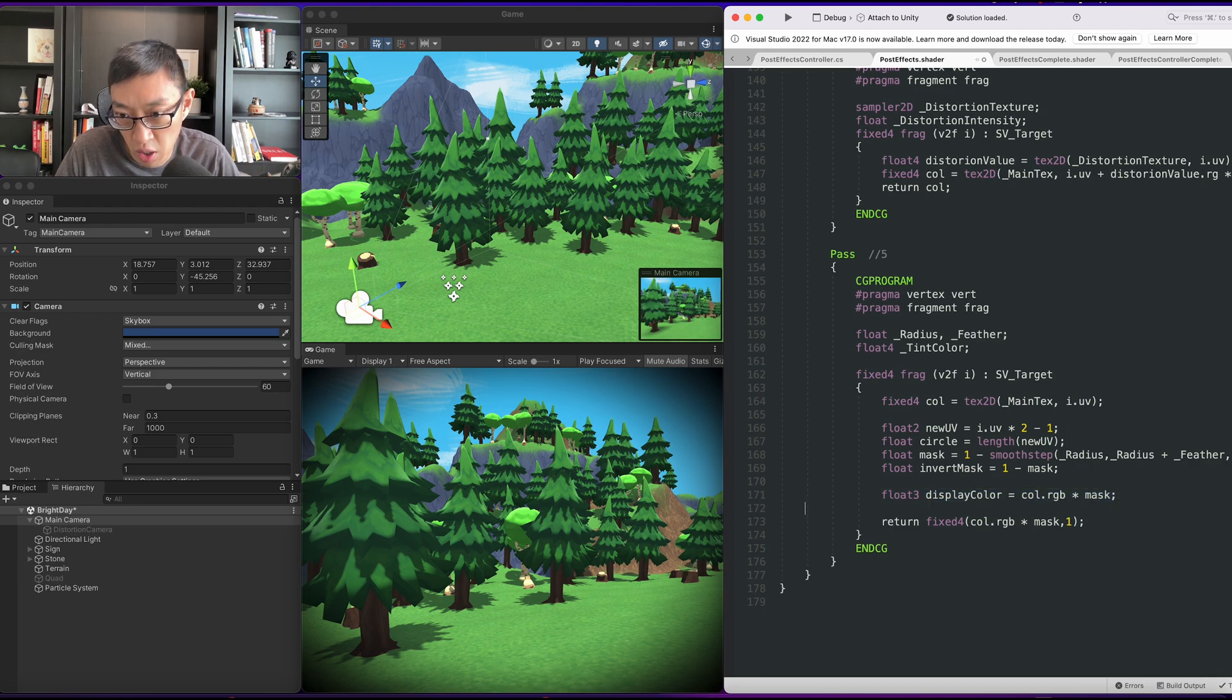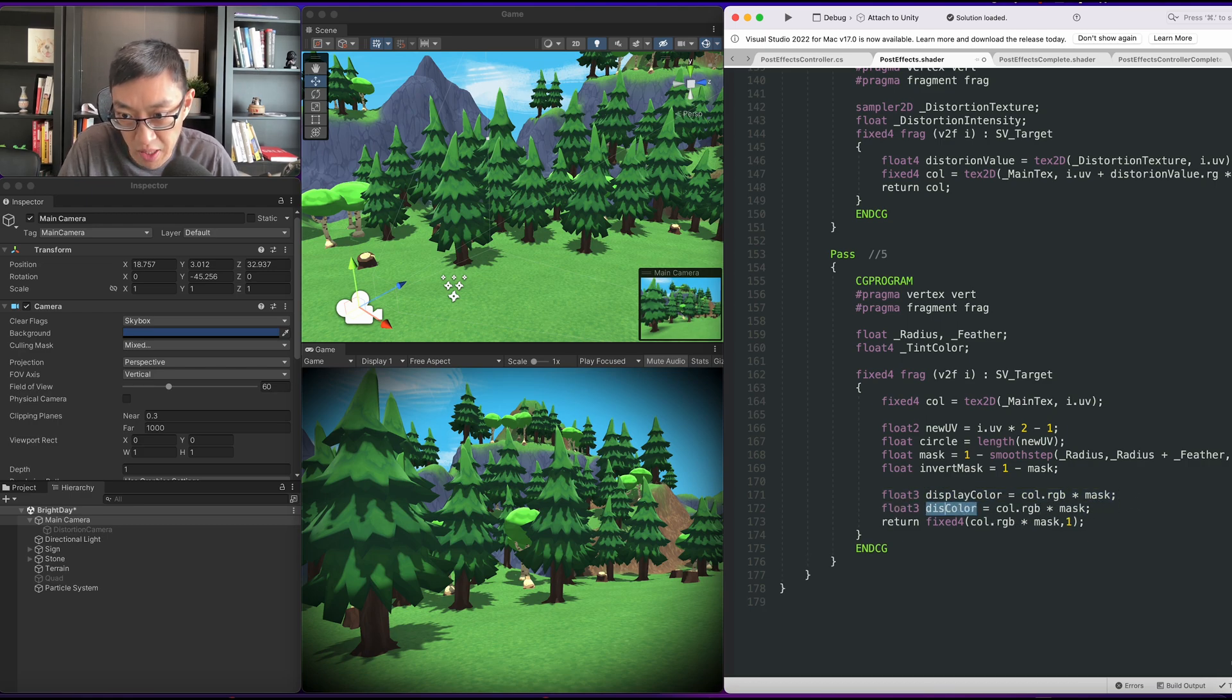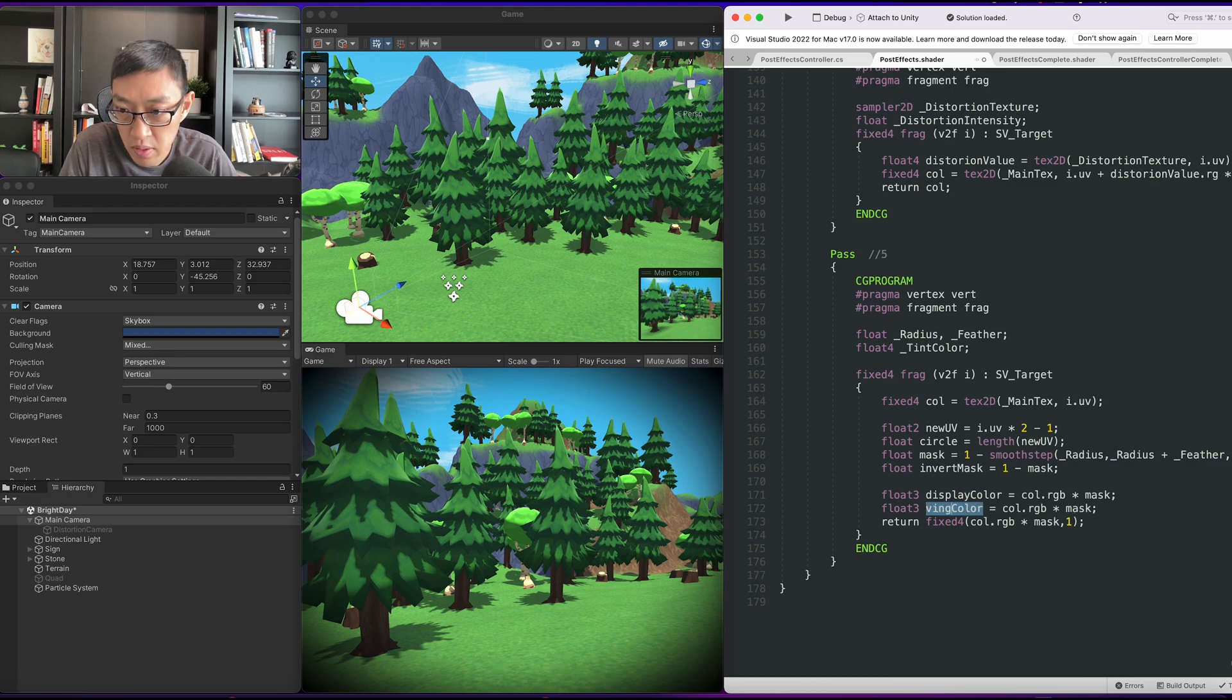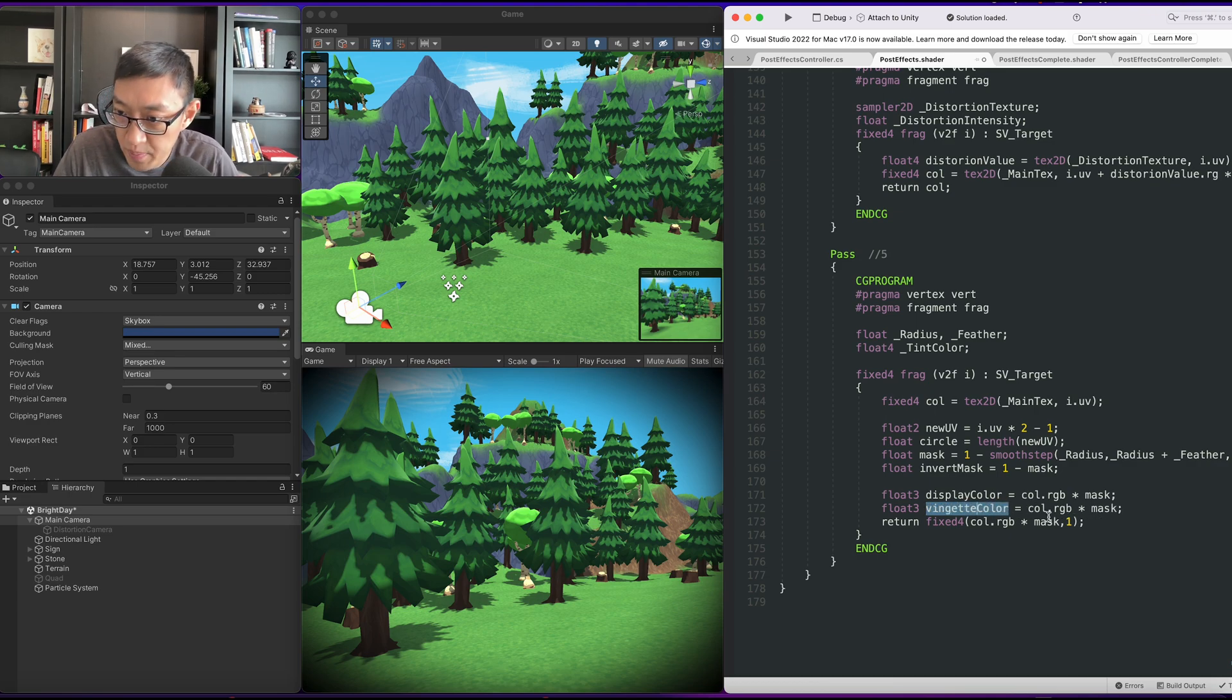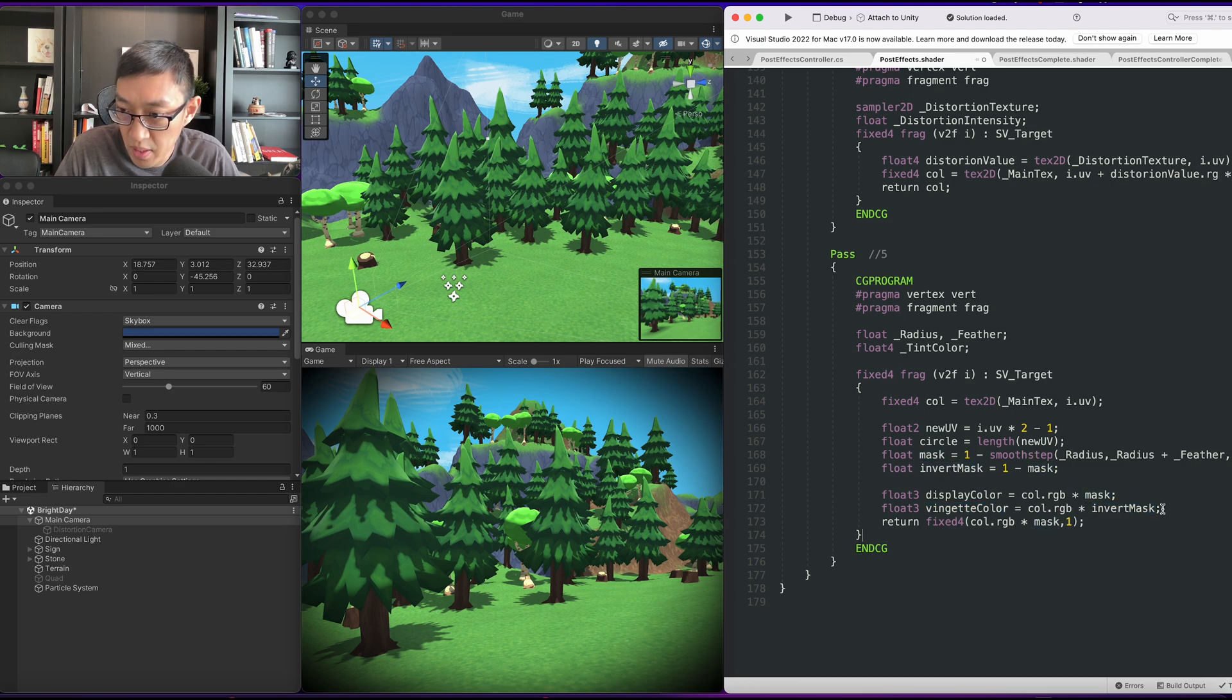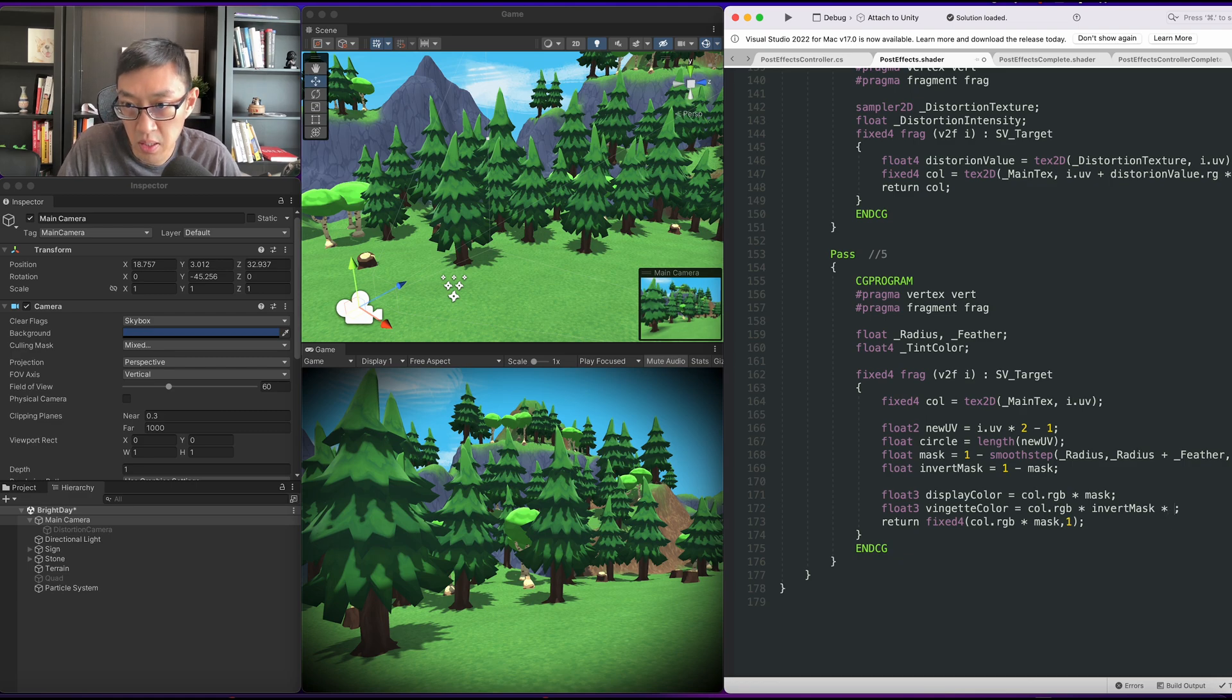Then we'll call our vignette color. This is going to be the edge where it's darkened. Vignette color. It'll be color times inverted mask times a tint color.